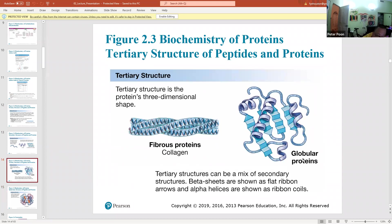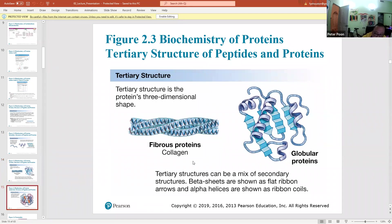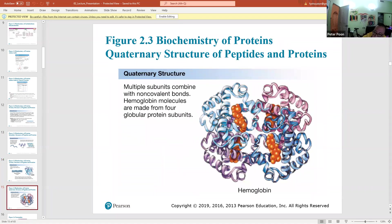For example, this is one subunit of hemoglobin. For every hemoglobin molecule, there are four of these subunits. Put those four subunits together in the correct arrangement — one, two, three, four — and you get hemoglobin.